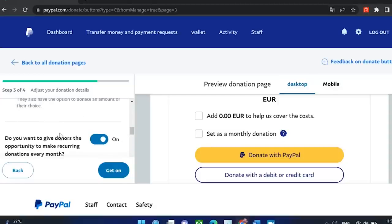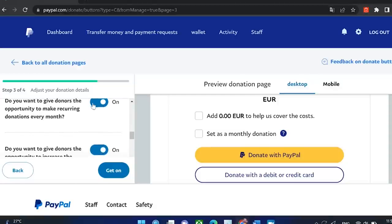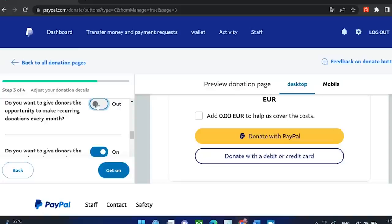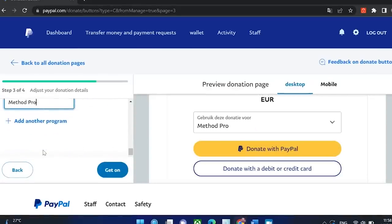What you also could do is set it as a recurring donation. You can choose yes or no based on your preference. Now just click on go on.